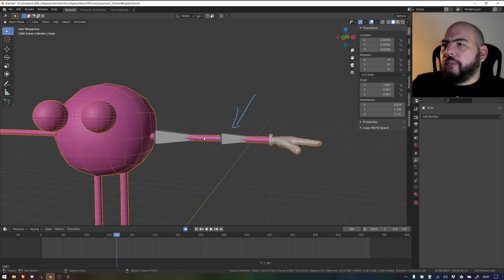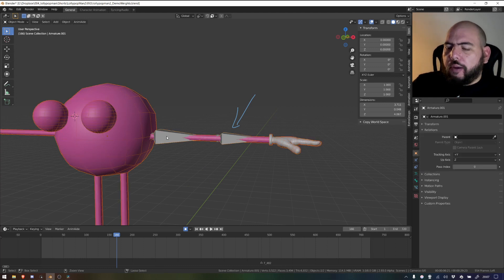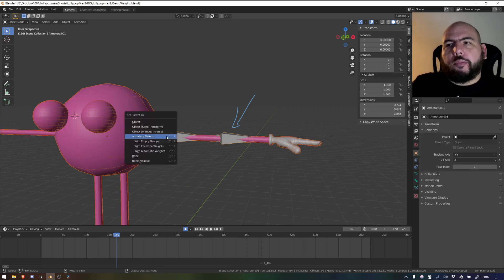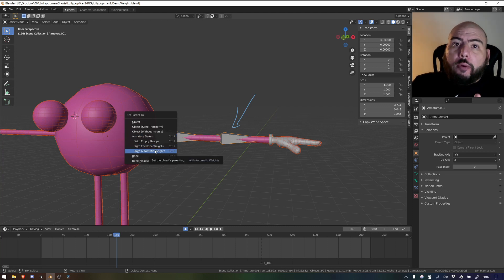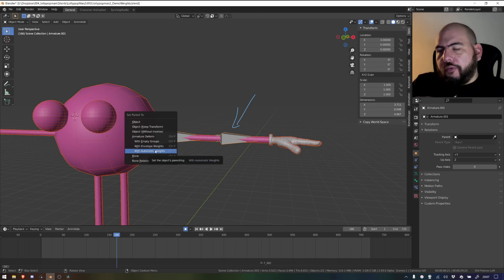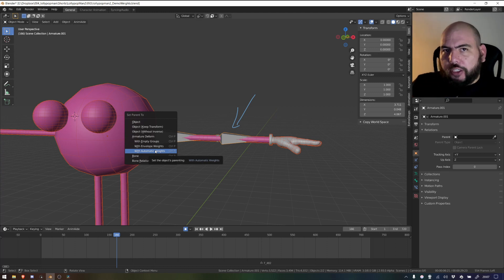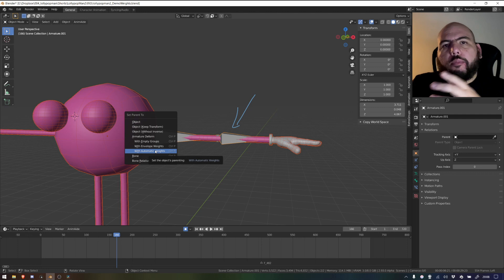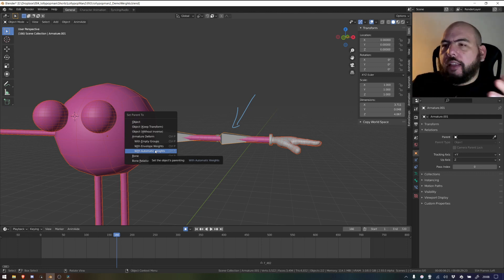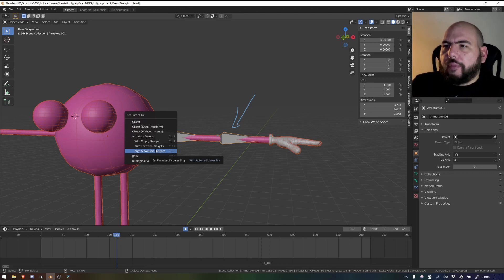So normally what you do is you select your geometry, your armature, press Ctrl+P and go to automatic weights. What that will do is it'll grab every bone and weight it with every piece of geometry and assign whatever weights are based on the distance and stuff like that. So that's not what we're going to do today.